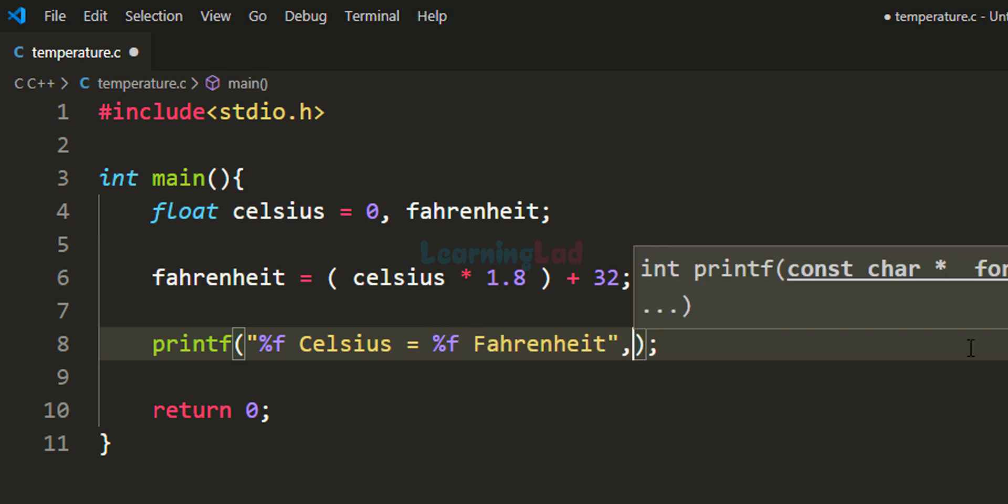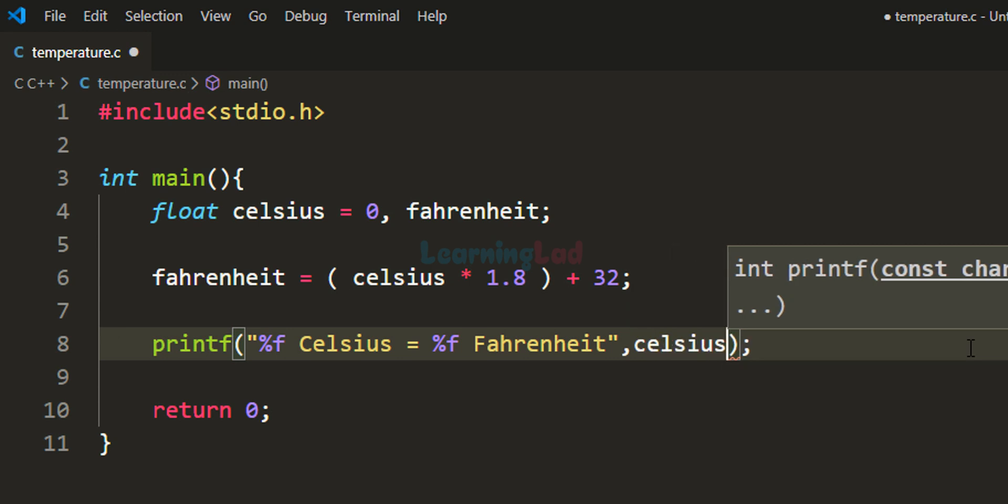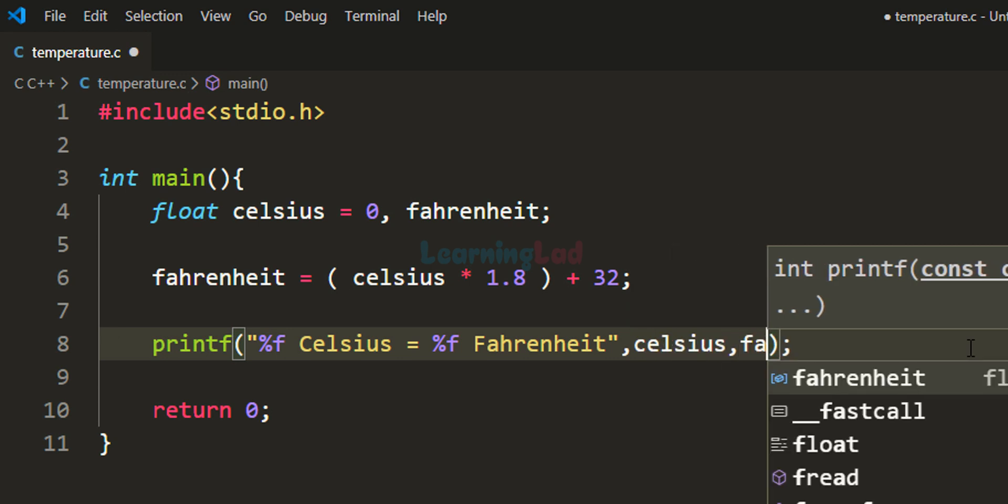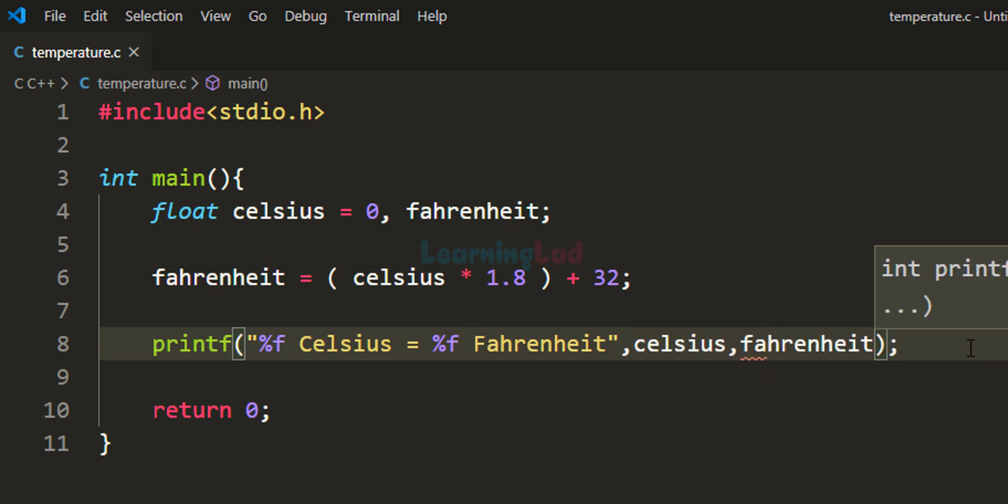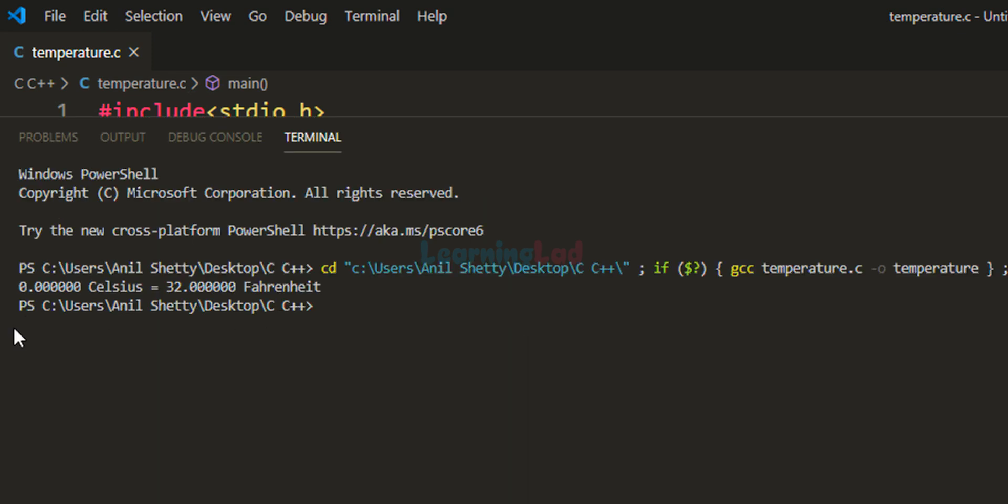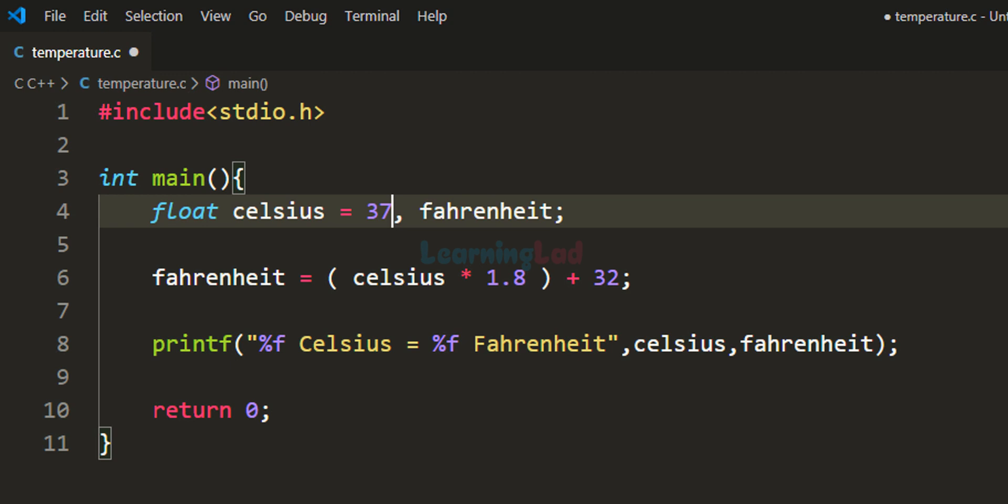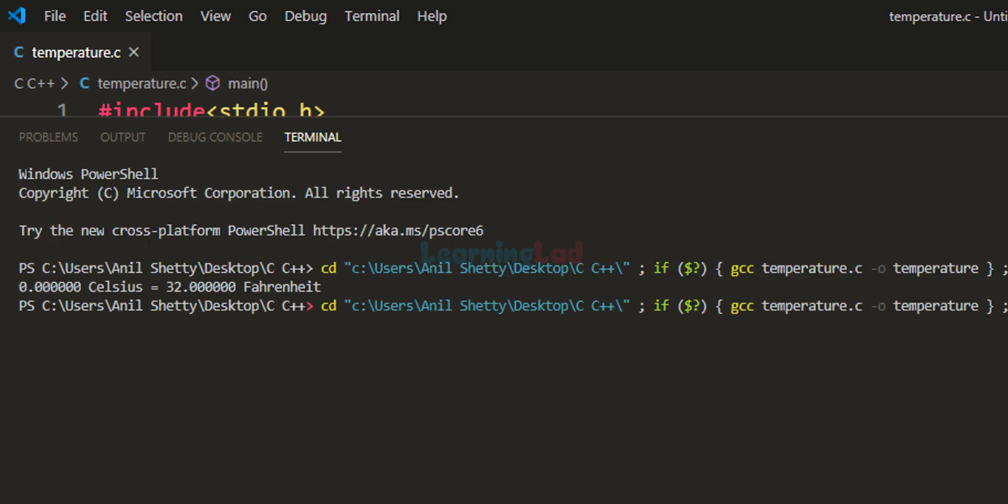The values from the celsius and fahrenheit variables will be used in these placeholders. Now let's run the program. It shows 0 degrees Celsius equals 32 degrees Fahrenheit. Let's change it to 37. After saving and running, it shows 37 degrees Celsius equals 98.5999 degrees Fahrenheit.